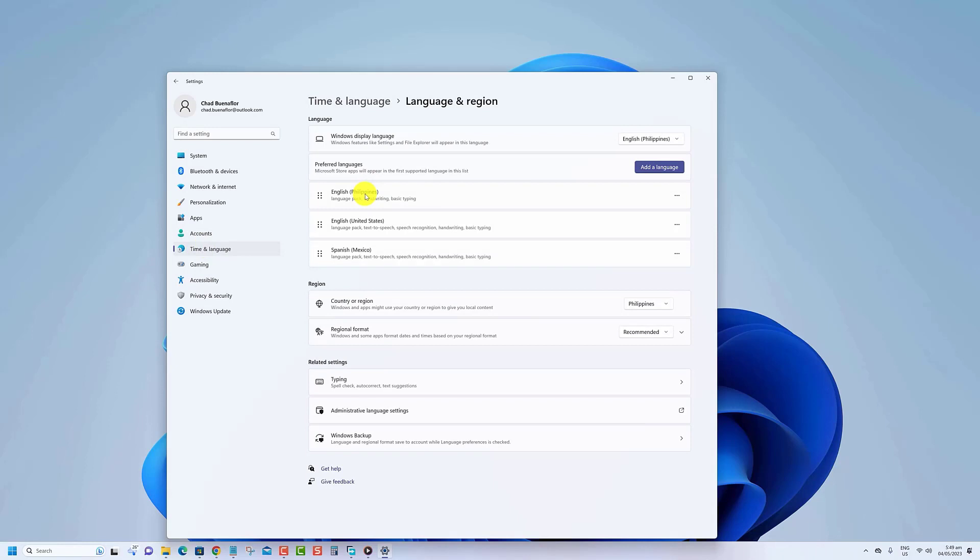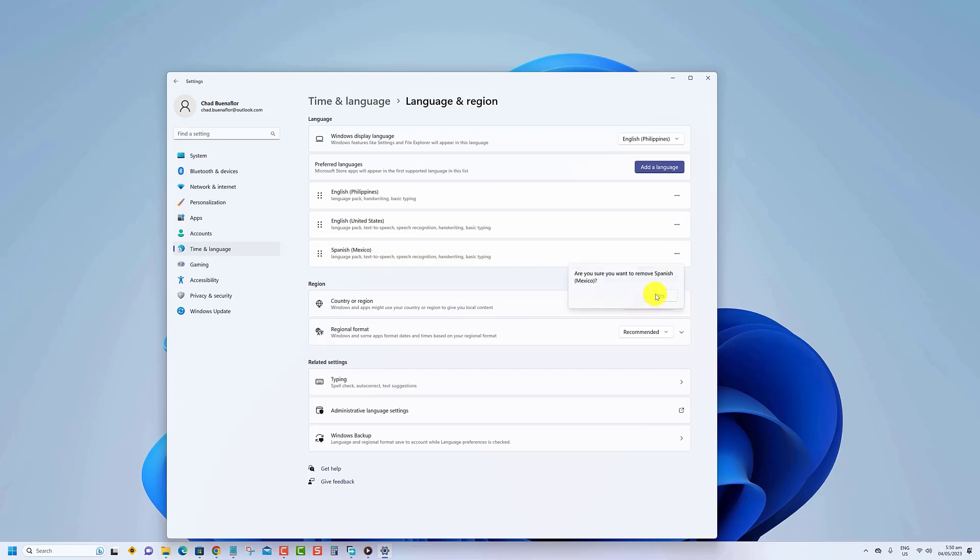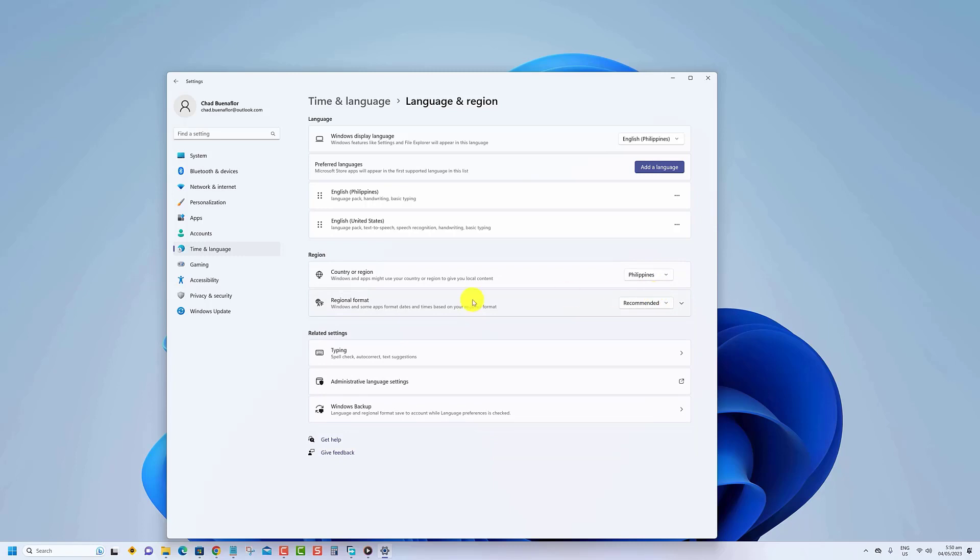find the language with the keyboard layout you want to remove and select the three dots menu icon next to it. Select Remove from the menu and follow any additional on-screen instructions. Repeat these steps for any additional layouts you want to remove.